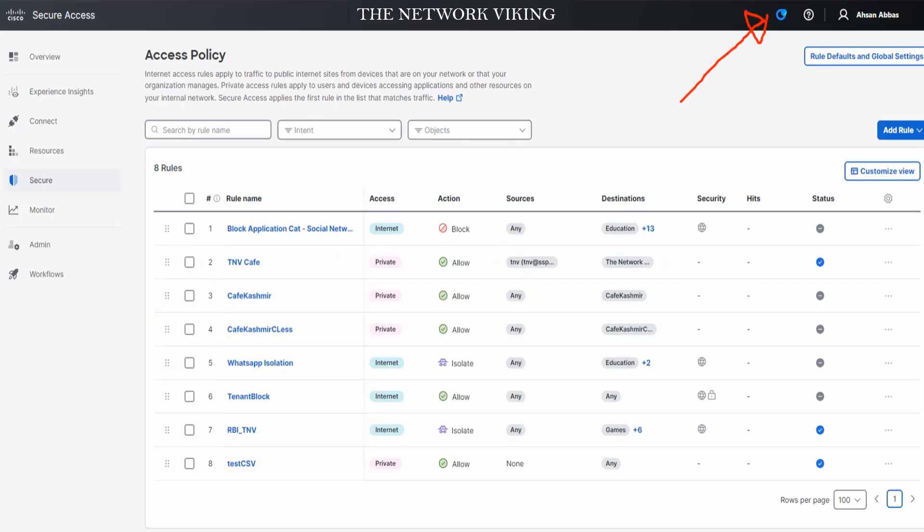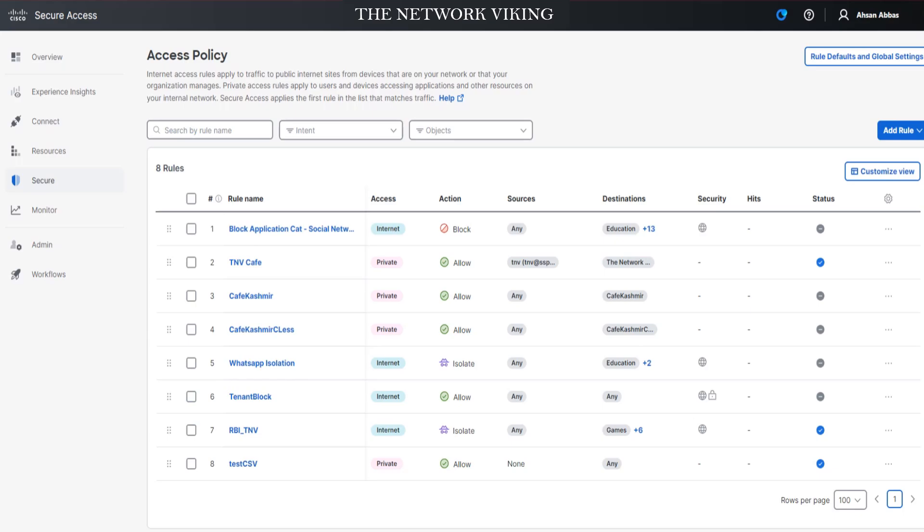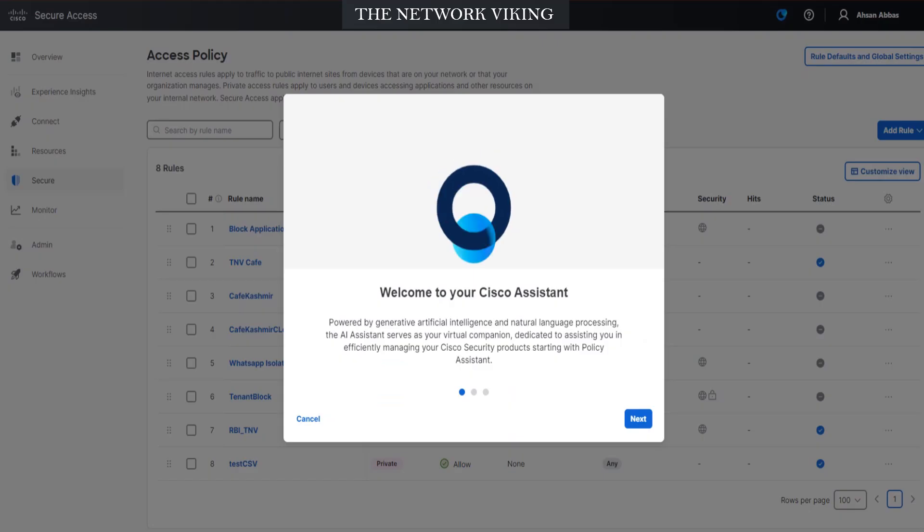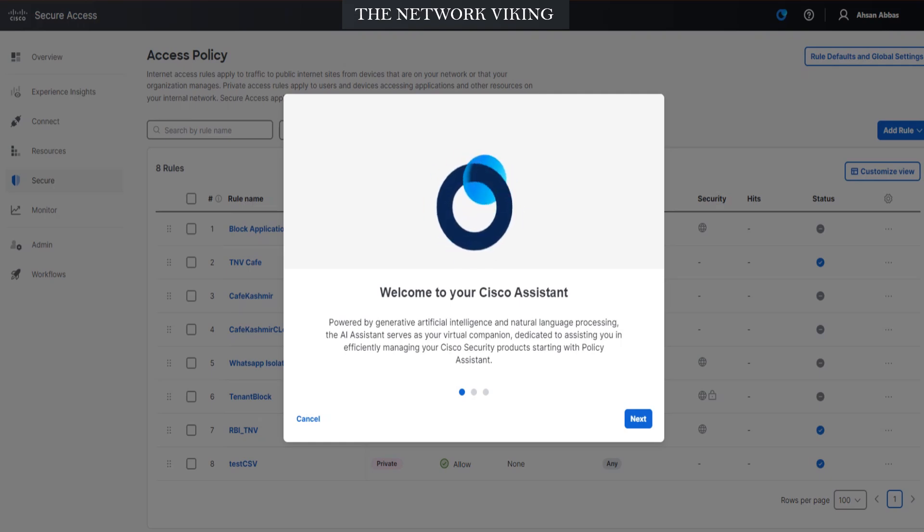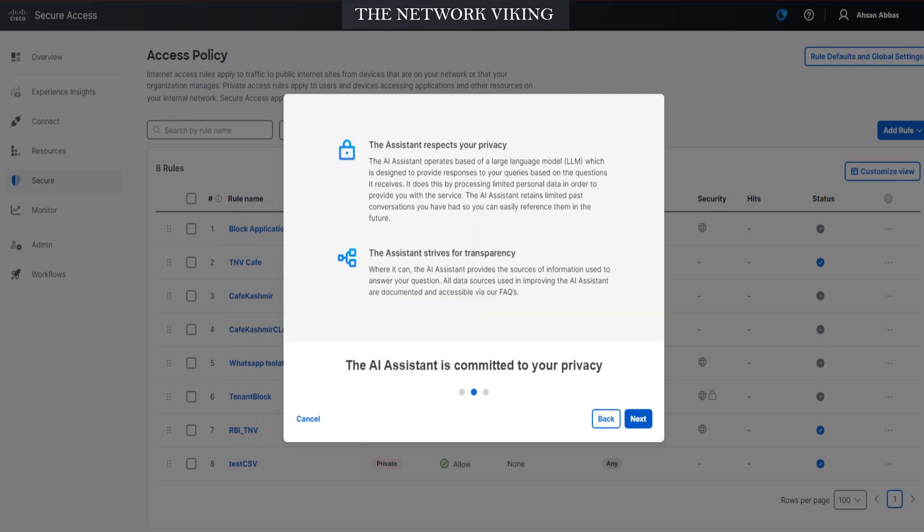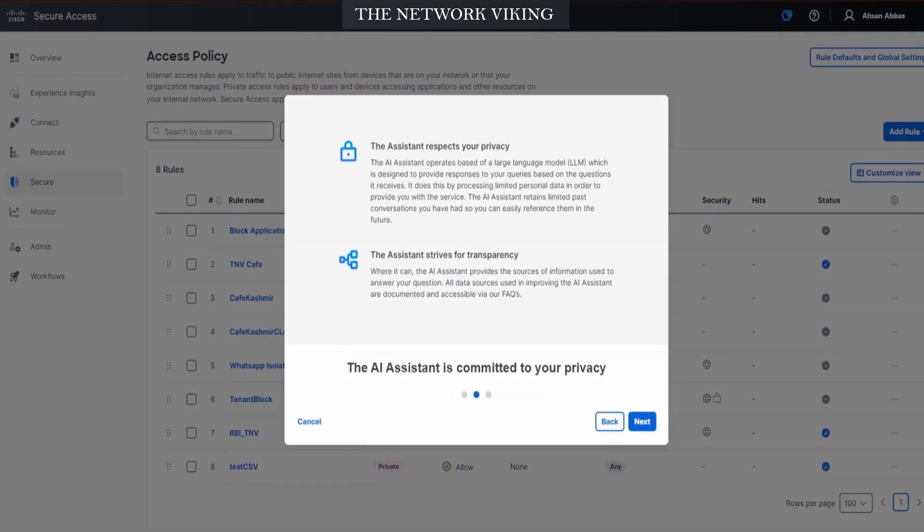Let's check it out in action. I'm going to click on it right now. Welcome to your Cisco Assistant powered by generative artificial intelligence and natural language processing. There's a lot of stuff written in there. Please go ahead and read it. I'm going to click on Next.